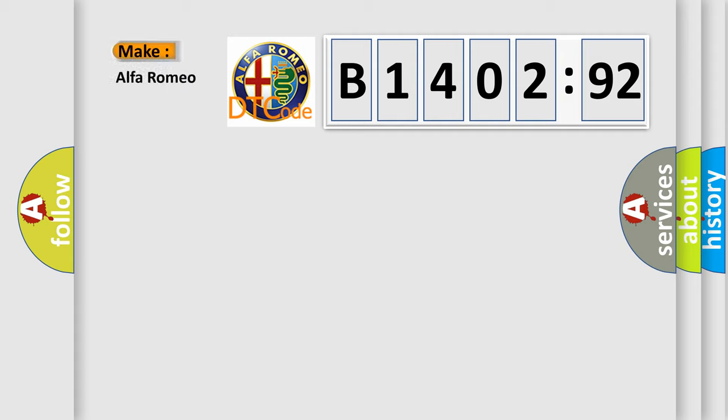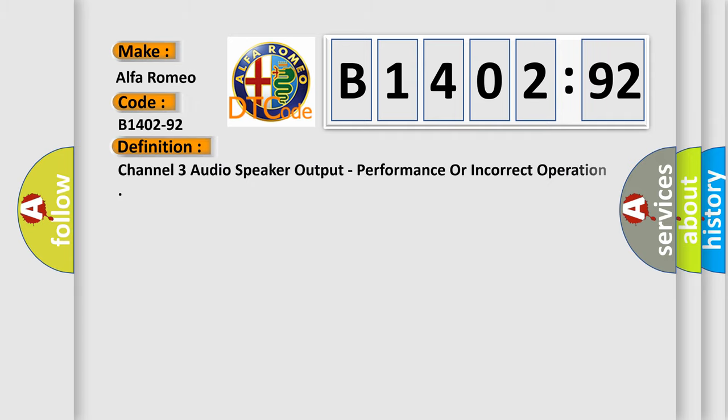So, what does the diagnostic trouble code B1402-92 interpret specifically, Alfa Romeo. Car manufacturers. The basic definition is: